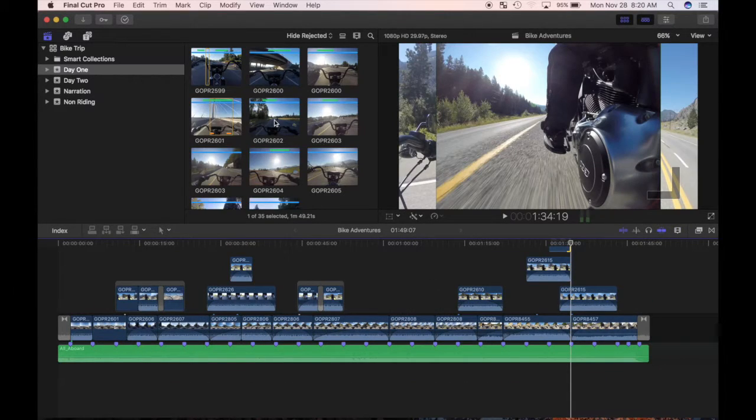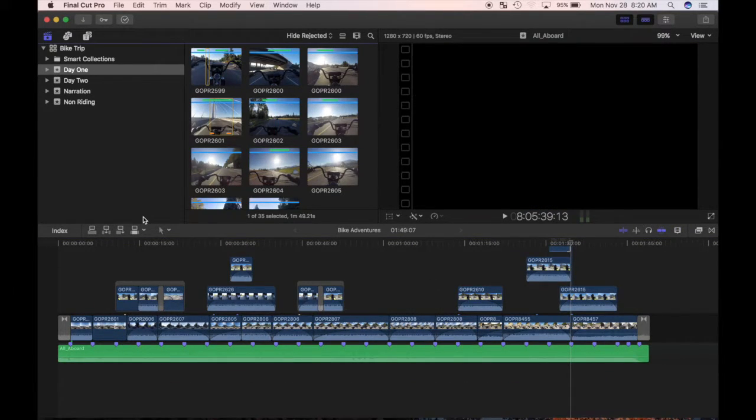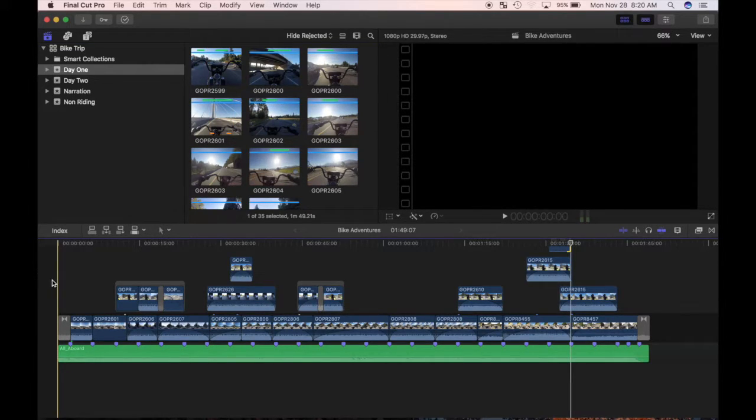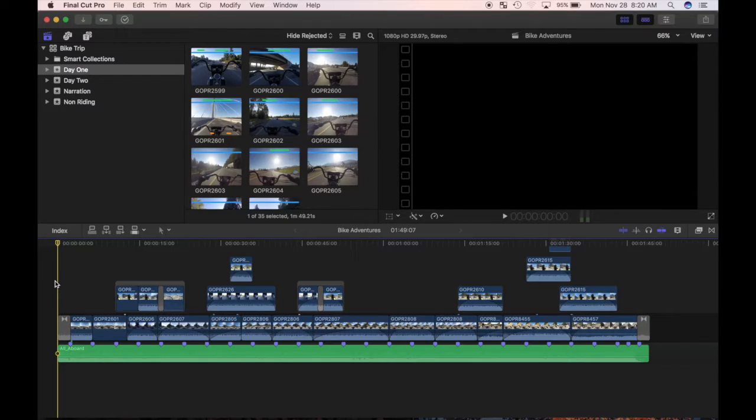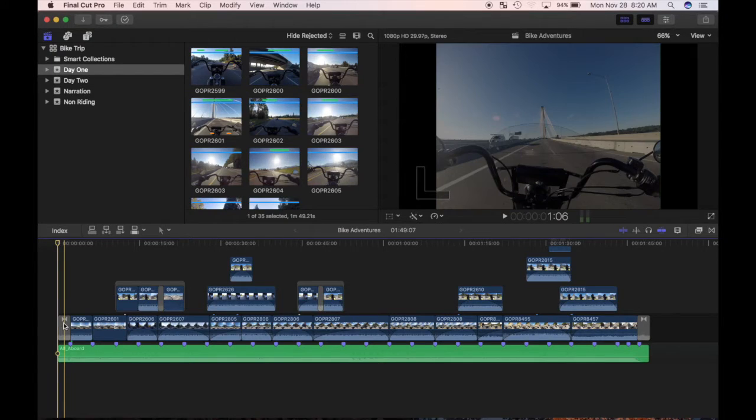When I put together my rough cut, I used video clips to drive my primary storyline. This time around, I've recorded a few voiceover clips, and I will use them to drive my story. I need to clear out my primary storyline for that, but I don't want to delete the clips in it.